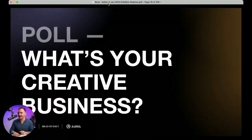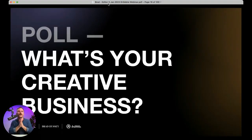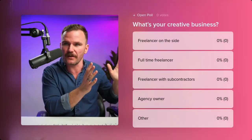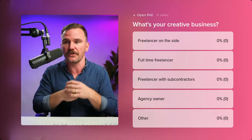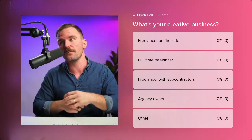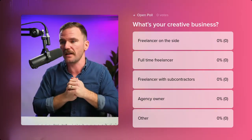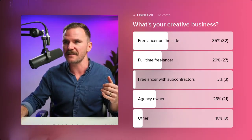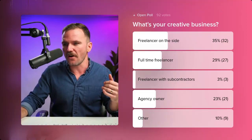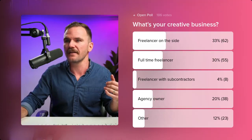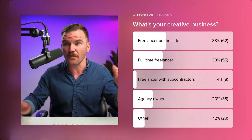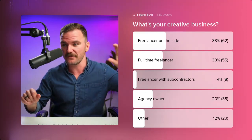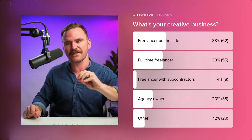Let's throw up a poll. I want to know more about you. What's your creative business? Are you a freelancer on the side, a full-time freelancer, a freelancer with subcontractors, an agency owner, or something else? Head to that poll tab. It looks like we've got a balance between full-time freelancers and side hustlers, and quite a few agency owners too — that's really cool.